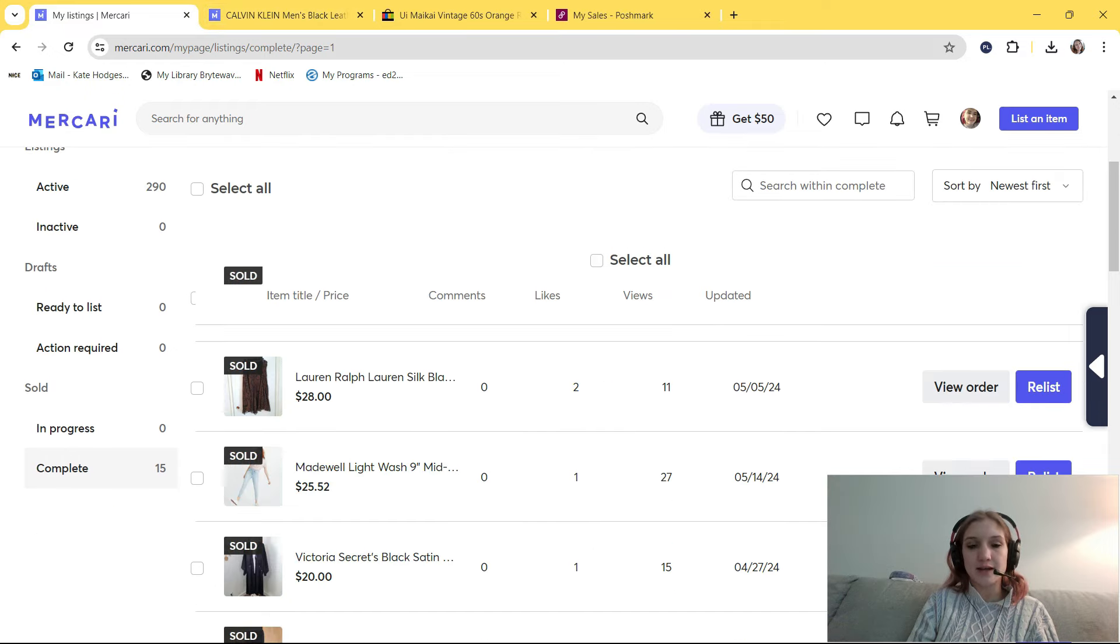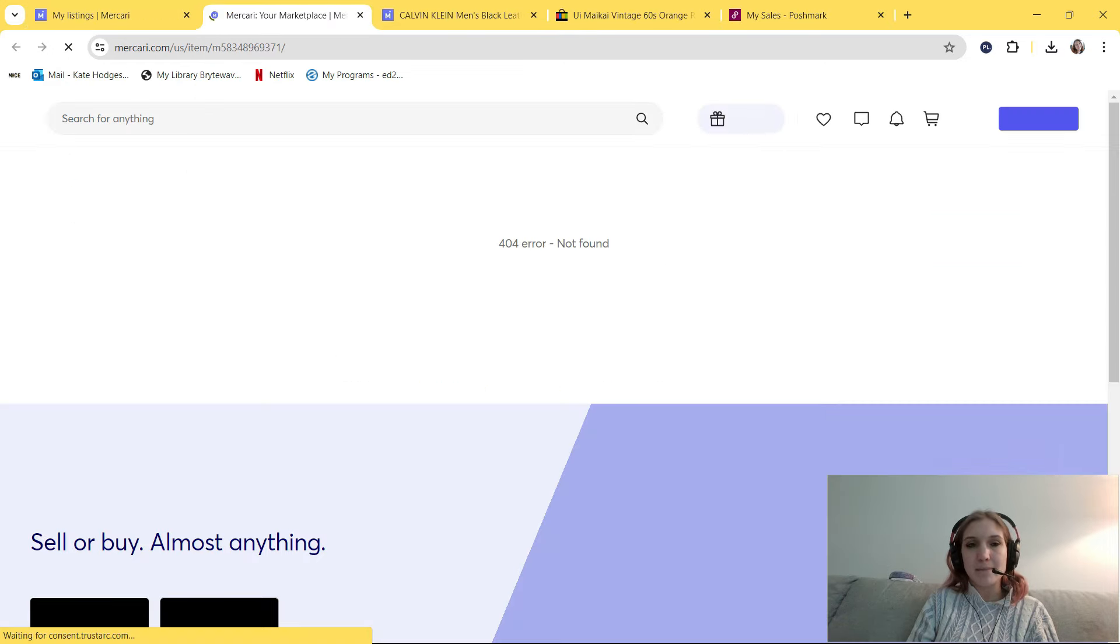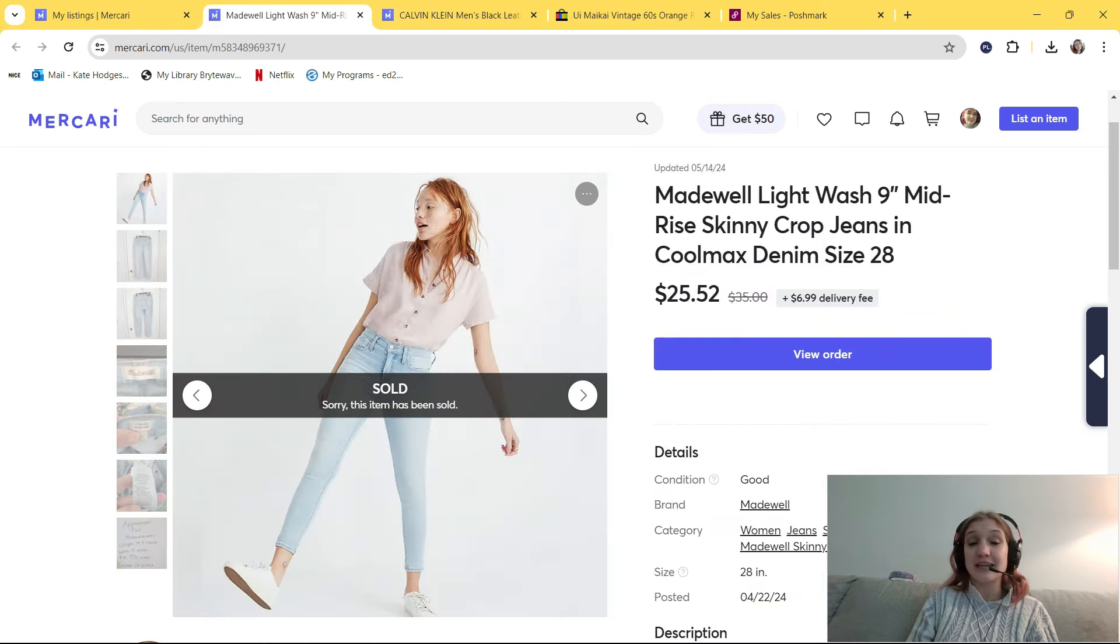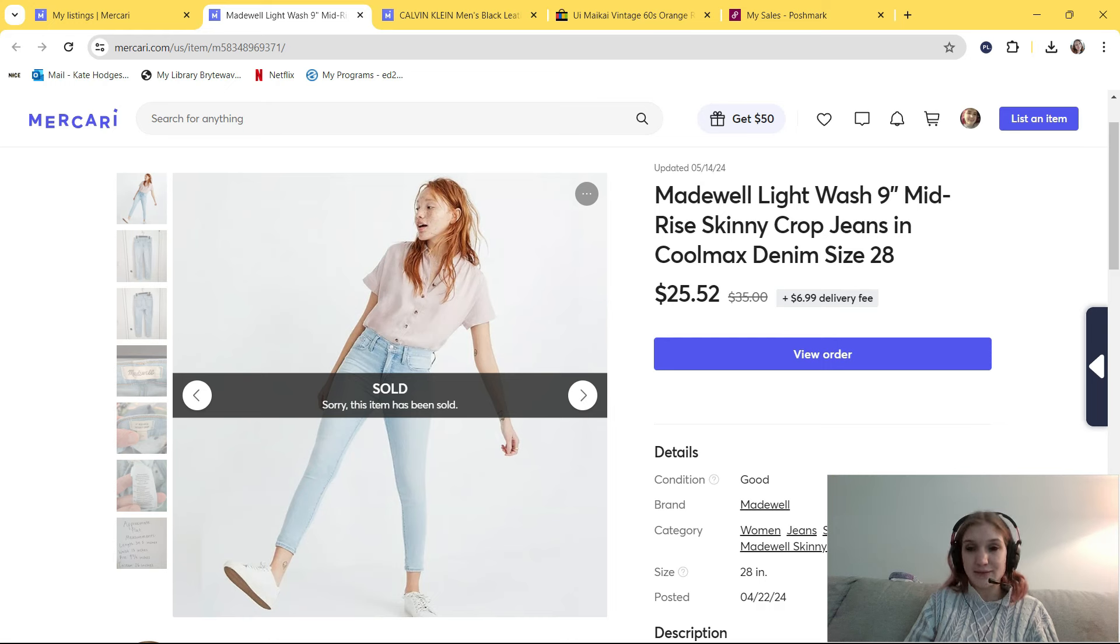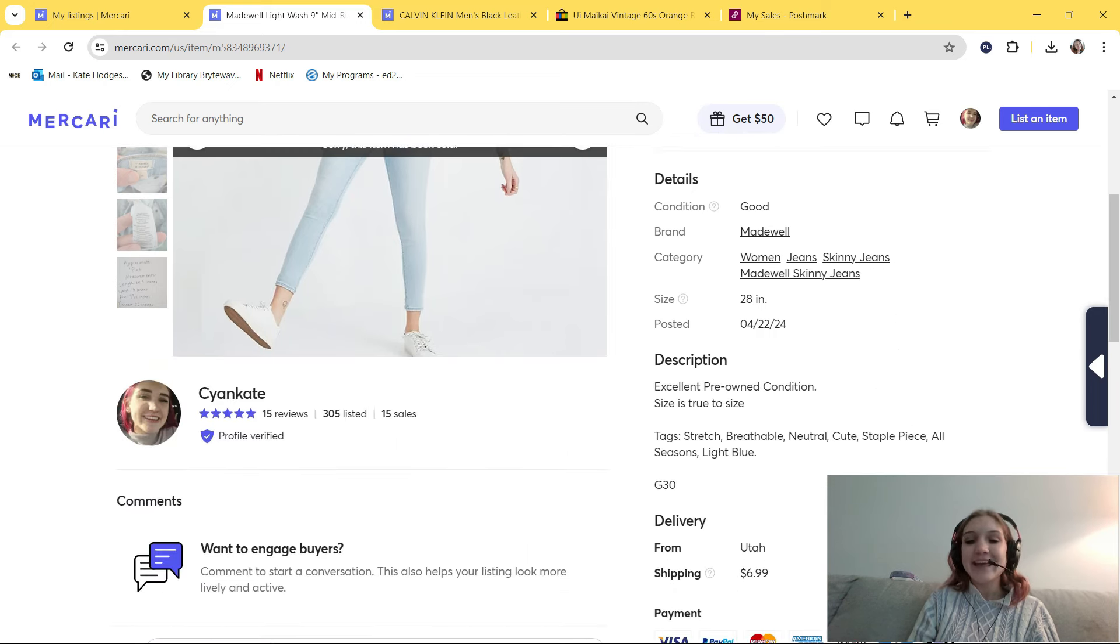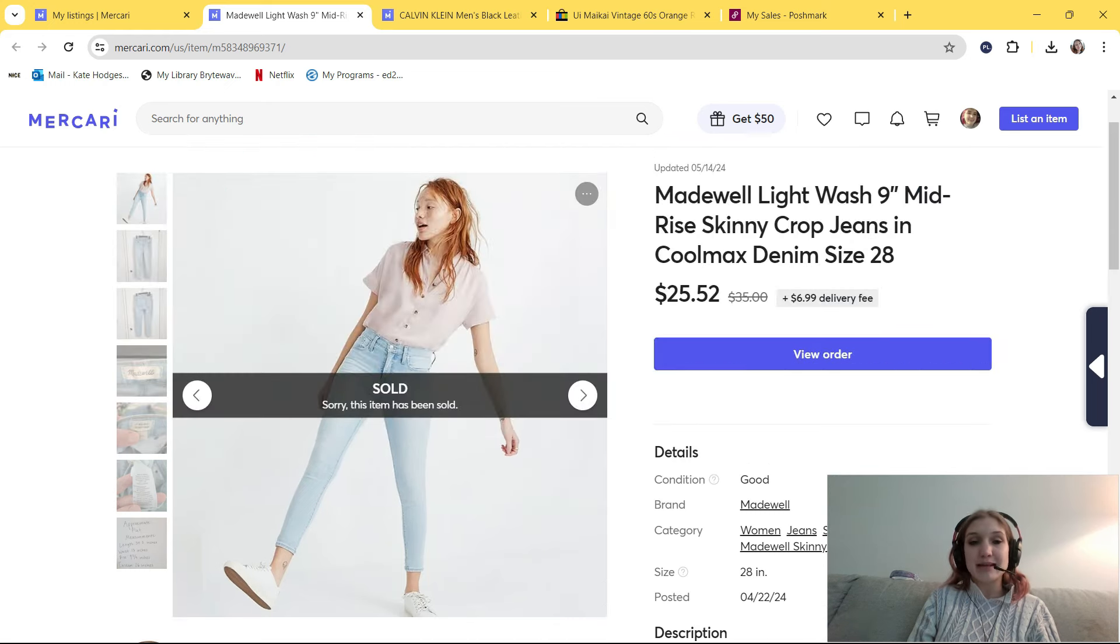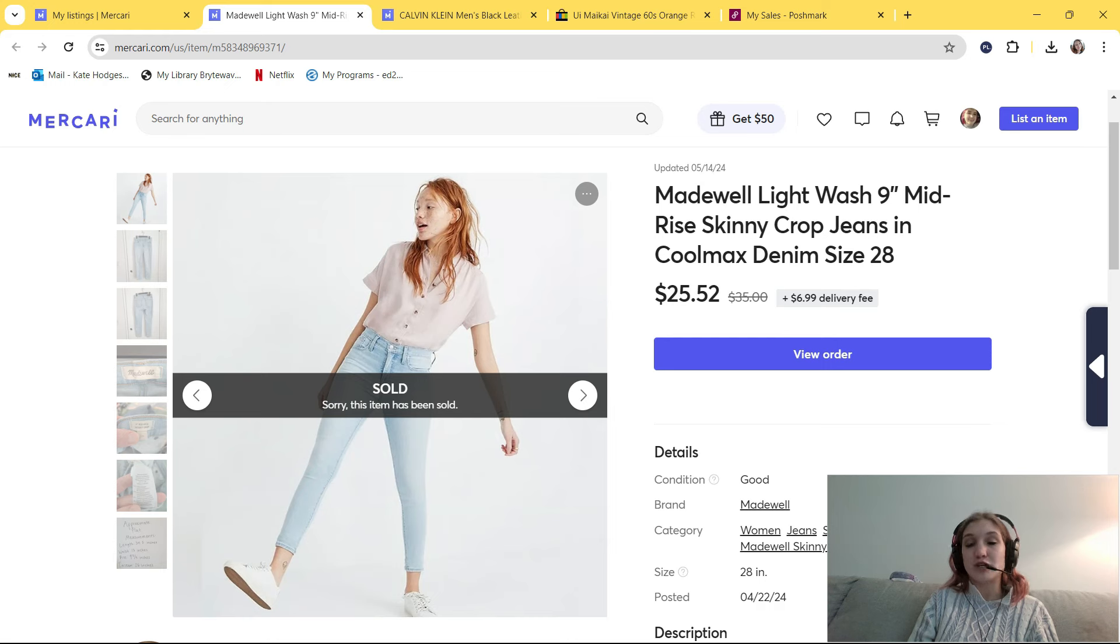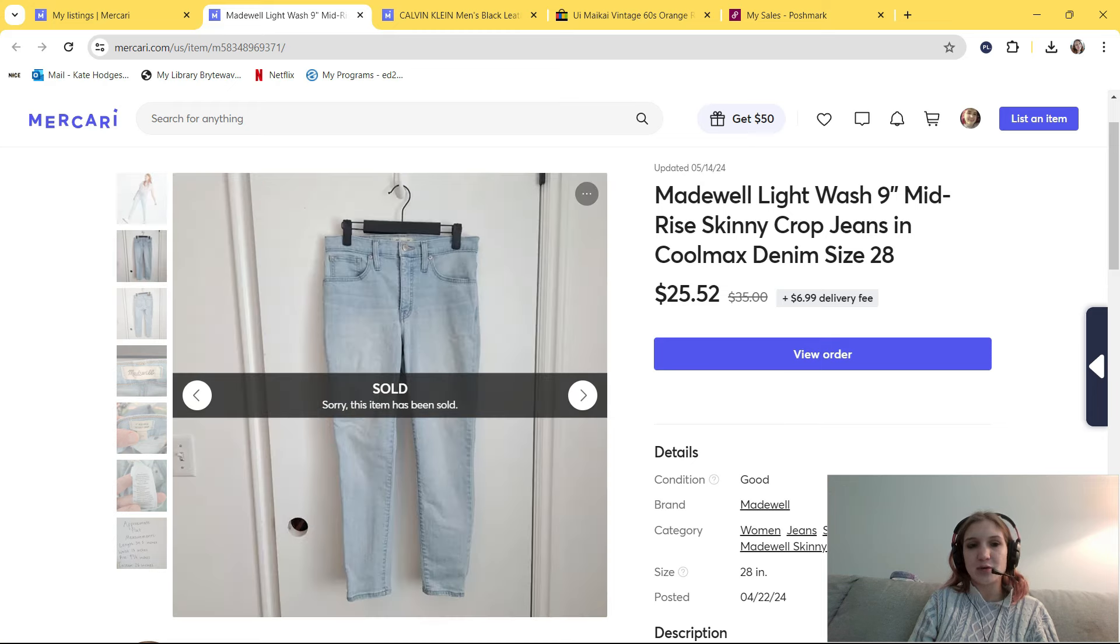Let's move on to Mercari, where I sold this pair of Madewell jeans. This is my second pair of Madewell skinny jeans that I've ever sold on Mercari. I've never sold Madewell jeans on any other platform, but I have found luck selling Madewell jeans on Mercari for some reason. This is a pair of Madewell light wash 9-inch mid-rise skinny crop jeans in cool max denim size 28. In my tags, I put stretch, breathable, neutral, cute, staple piece, all seasons, and light blue. I picked these up from Deseret Industries for, I believe, $6, and I originally had them listed for $35. I sent out an offer to my likers, and someone accepted my $25.52 offer, which is great. This took a little less than a month to sell, so a pretty quick sale.